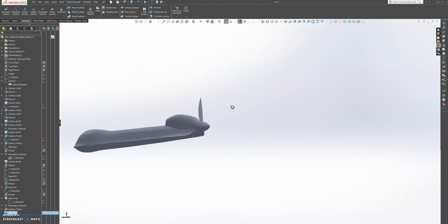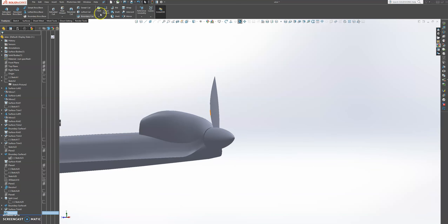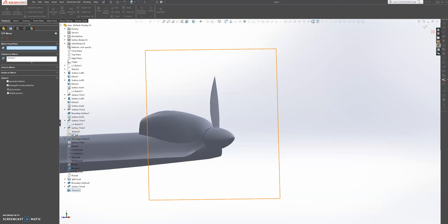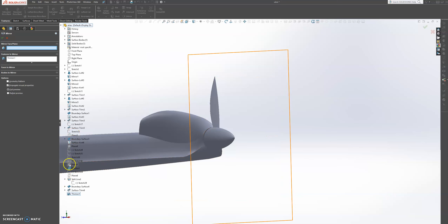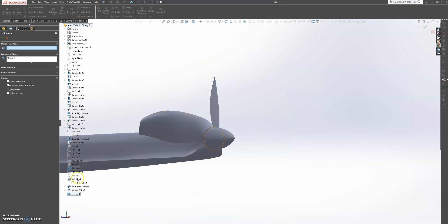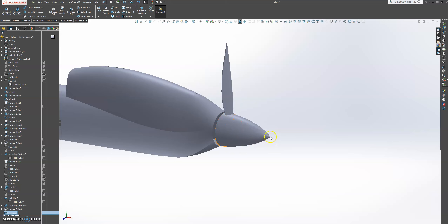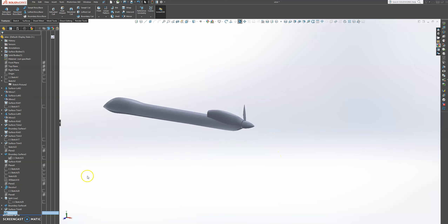That's one half of the propeller — now we just need to mirror it. Let's go to features, mirror. We have this plane that we can use that we made. Let's see if we still have that plane. If we don't have the plane, we can always create that plane.